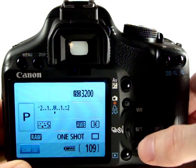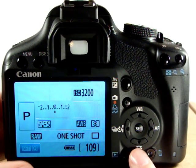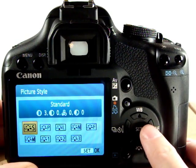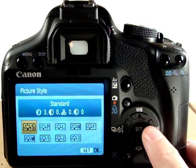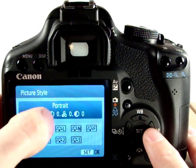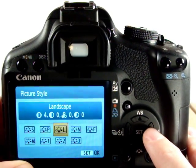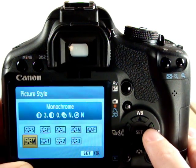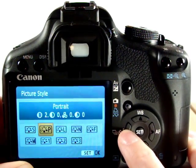If we press this button down here at the bottom, these are the picture styles — so now we've got far more options than in the previous automatic modes. We've got standard, portrait — and what you'll see changing here is the brightness and the contrast values — landscape, neutral, faithful, monochrome and user defined. You can set three customised ones there should you wish to.